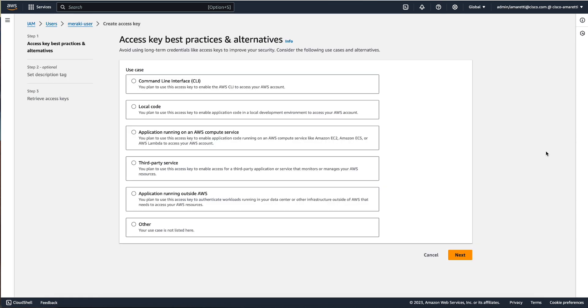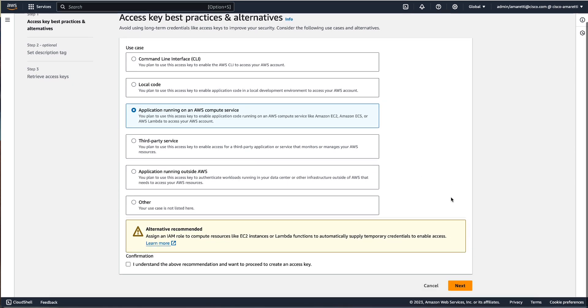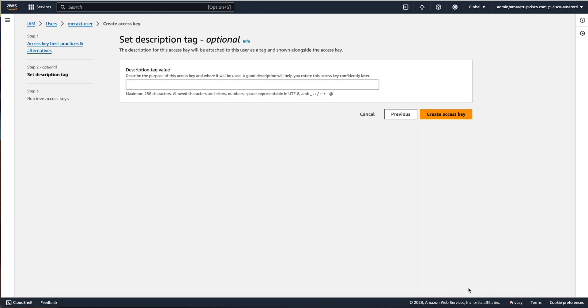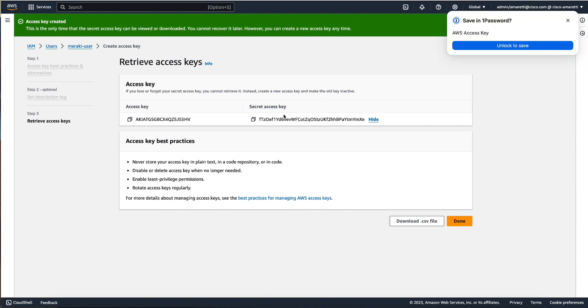We will now select application running on AWS and then flag I understand the above recommendation, and then click on next. We won't use tags for now, so we just hit create access key. So finally we have our access keys and secret access key that we need on our Meraki dashboard.